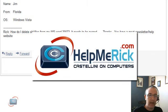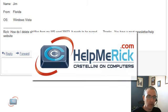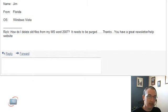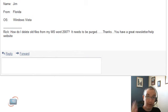Welcome to this week's edition of Rick Answers Email. First up is from Jim, who wants to know how to delete some things out of Microsoft Word.